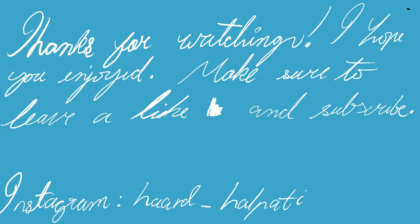So that was it. I hope you enjoyed this video. Be sure to leave a like and subscribe. Until then, goodbye.